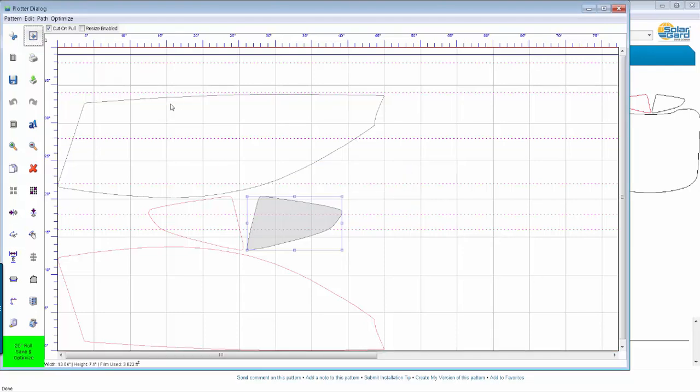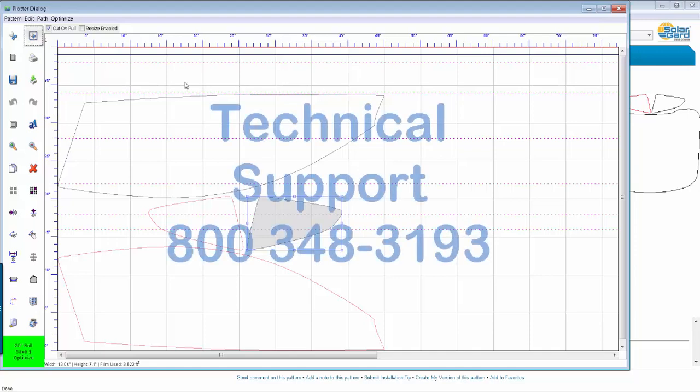So there's a quick introductory video on how to get you going. And if you have any questions, give us a call at 800-348-3193 and we would be happy to help you.